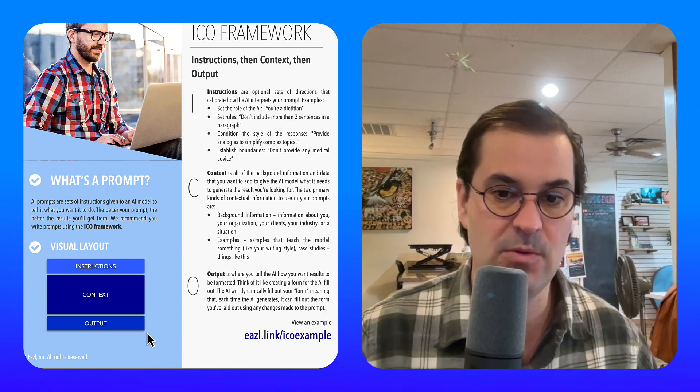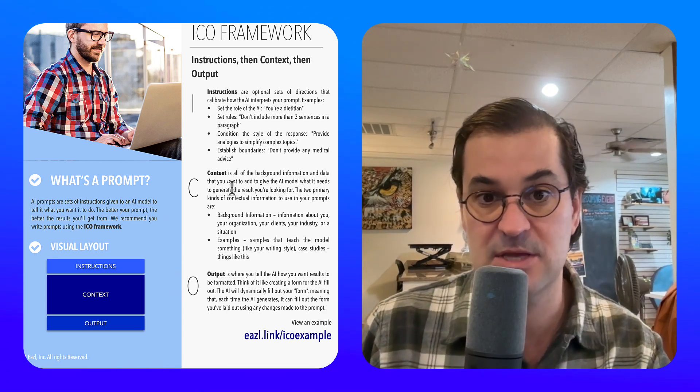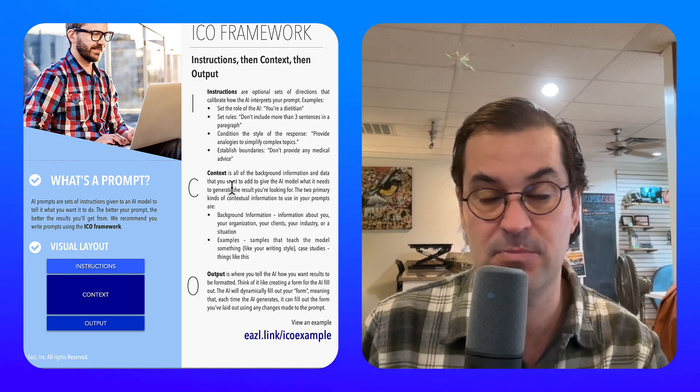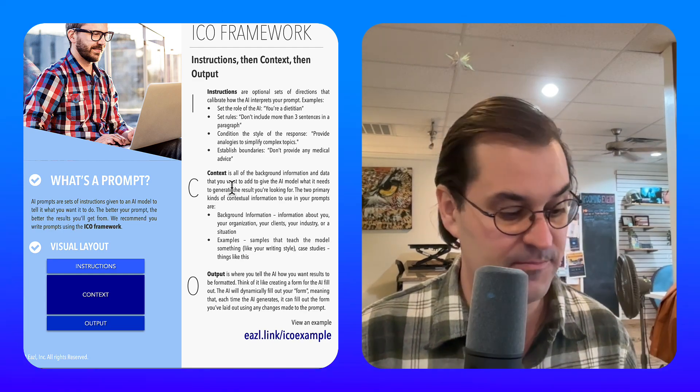You can get the ICO framework for free at easel.link/ICO. That's my thought on long prompts — check it out and get them out there.